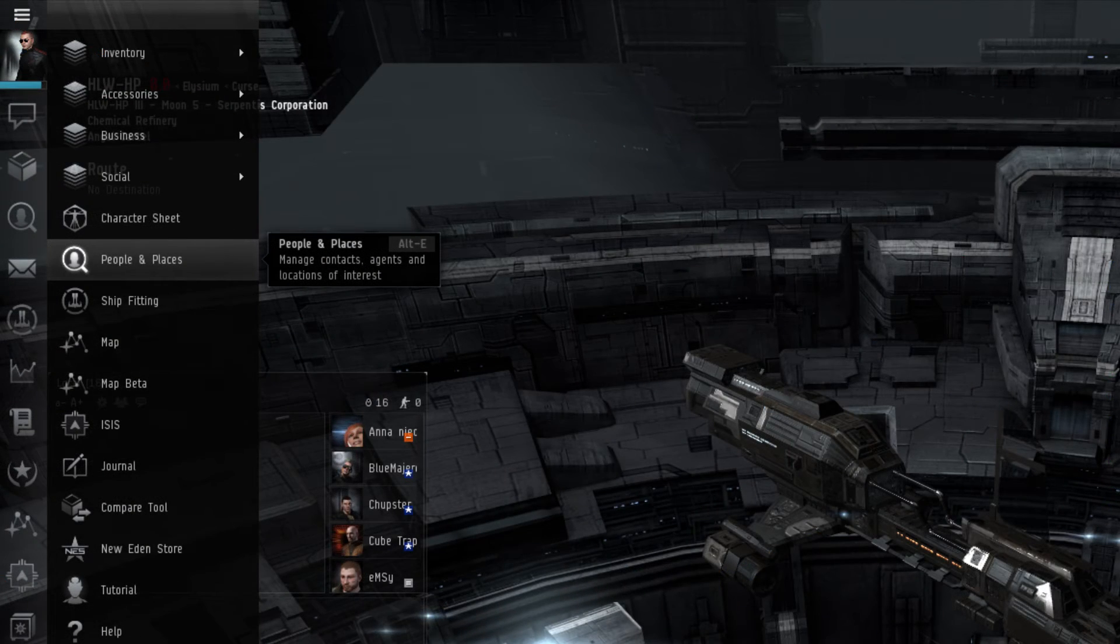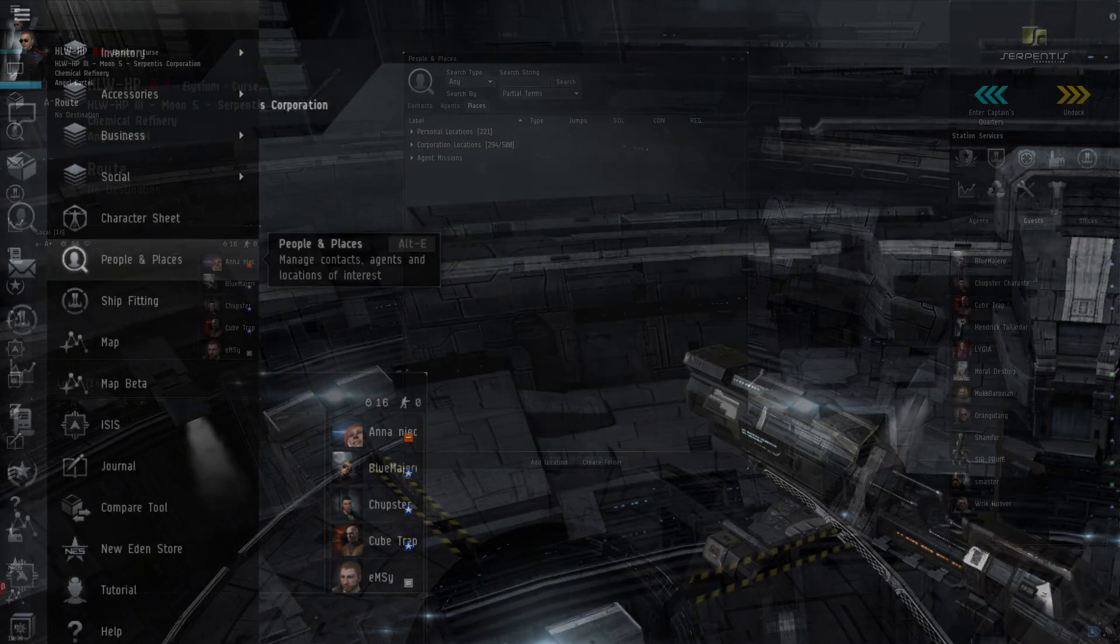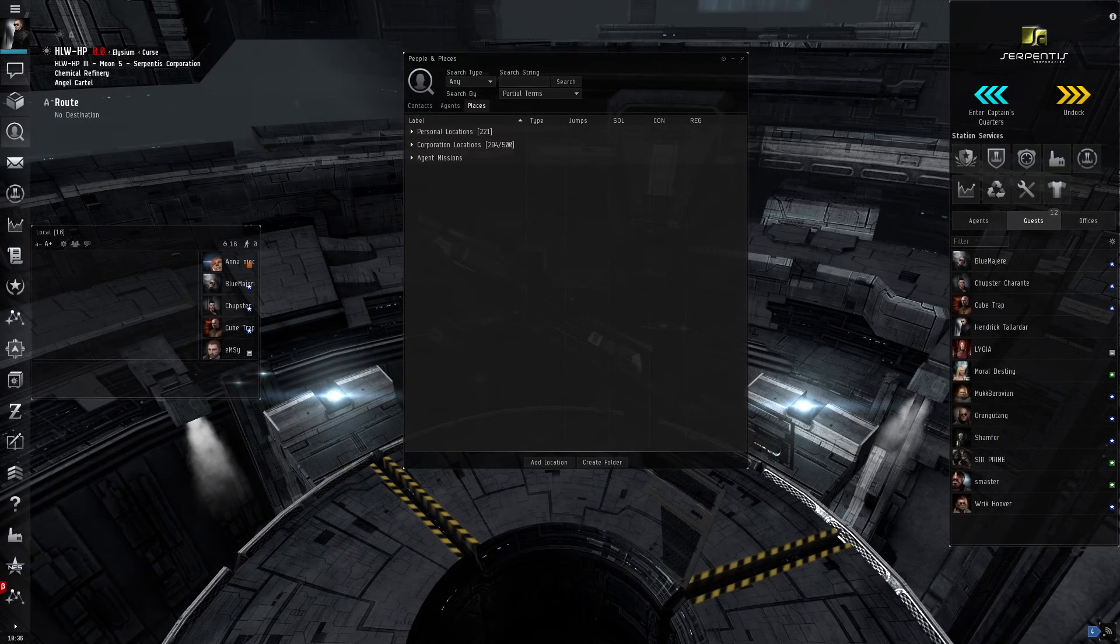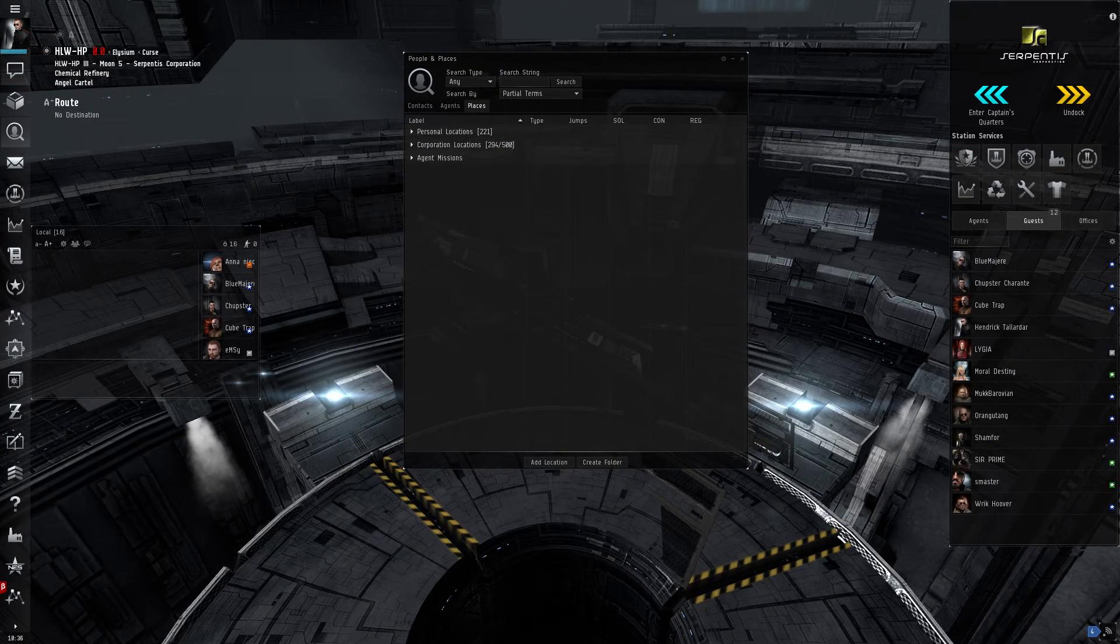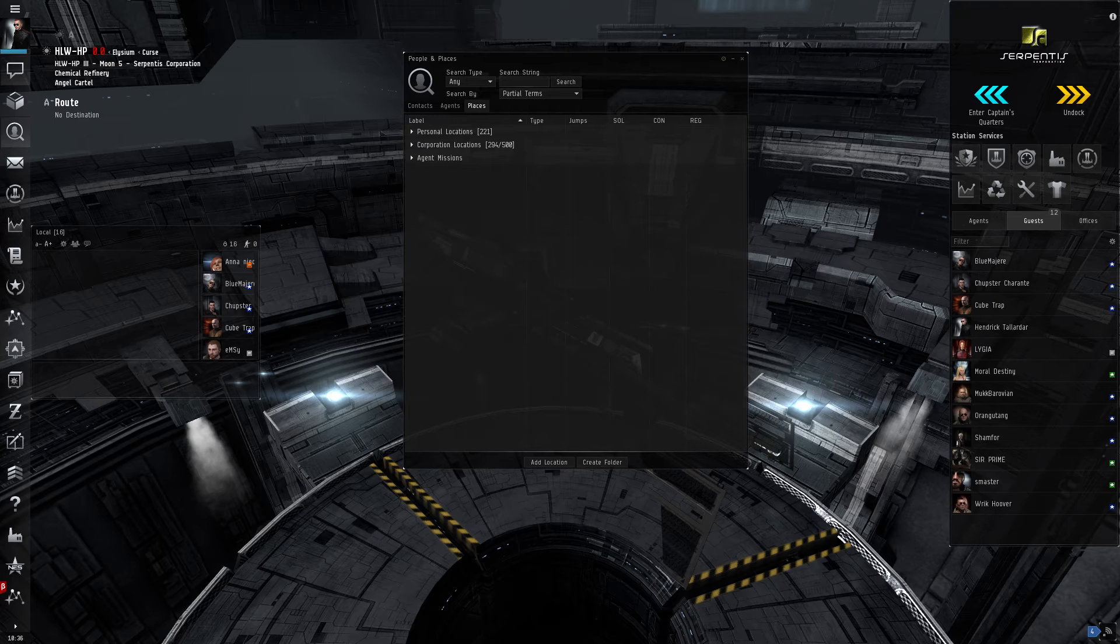Under the people and places window, a player can look up any other characters, corporations, alliances, or systems to interact with. A player can also organize their bookmarks in the various systems they've visited. Bookmarks are a very useful tool, and we'll be talking more about them in our next video on the in-game UI.